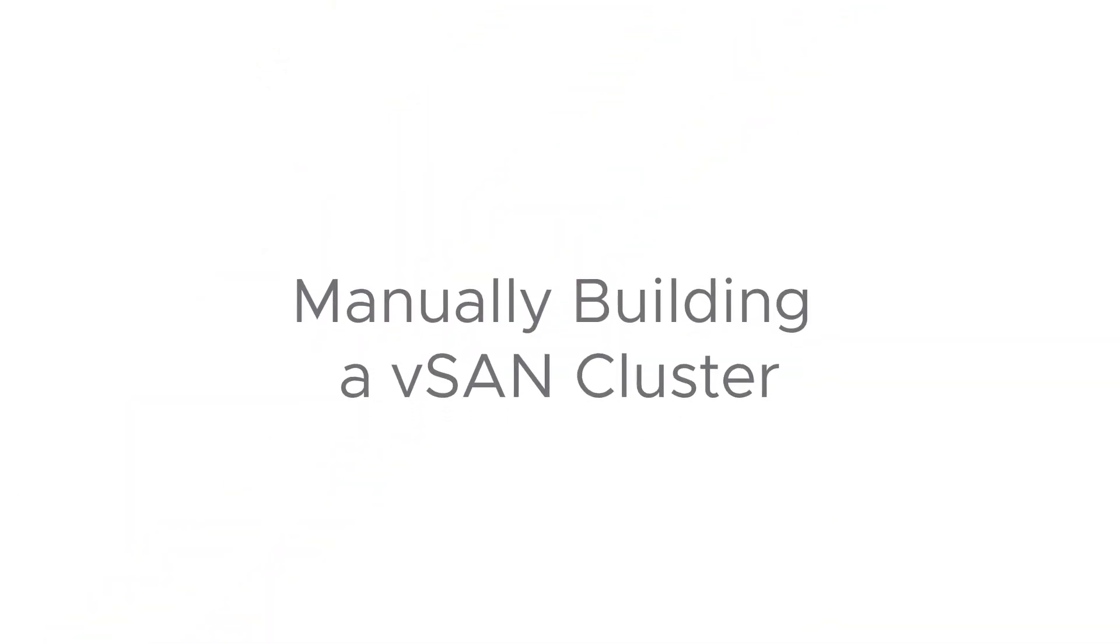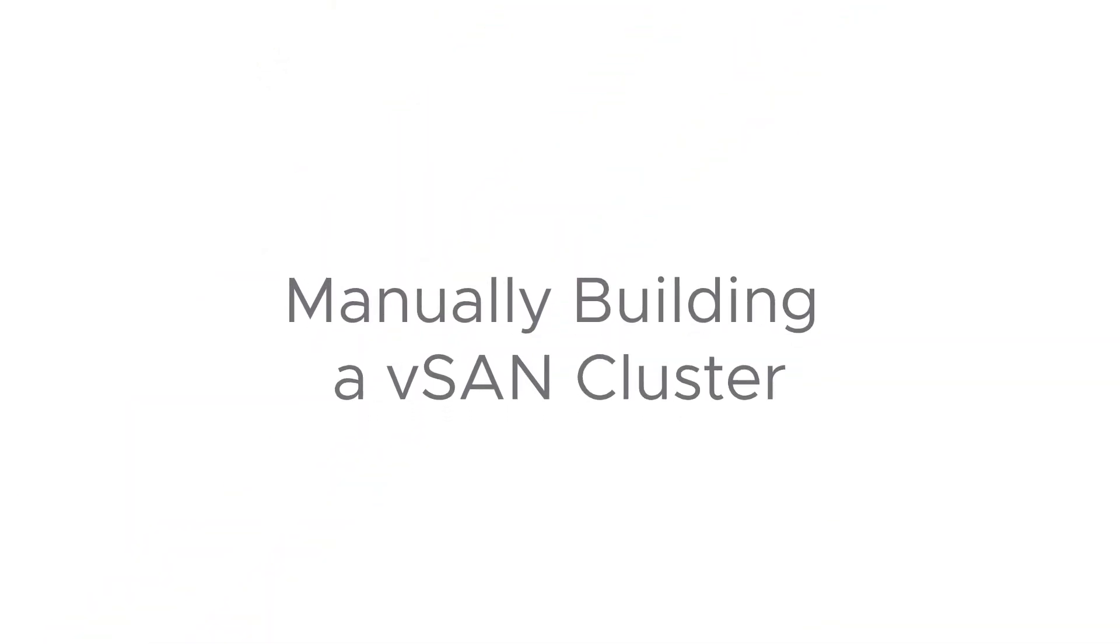In a previous video, we used the QuickStart method to build our first vSAN cluster. And the QuickStart method is great because it walks us through all the steps needed to build a successful vSAN cluster.